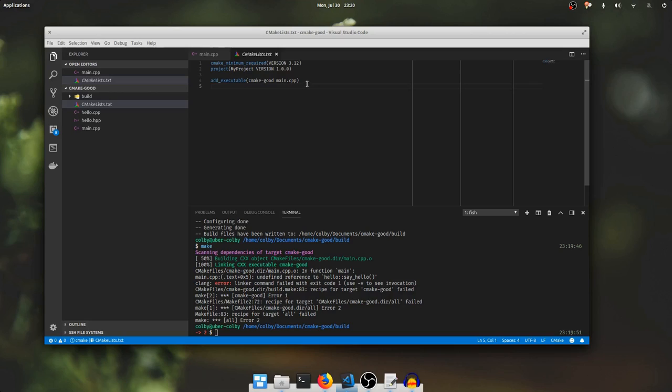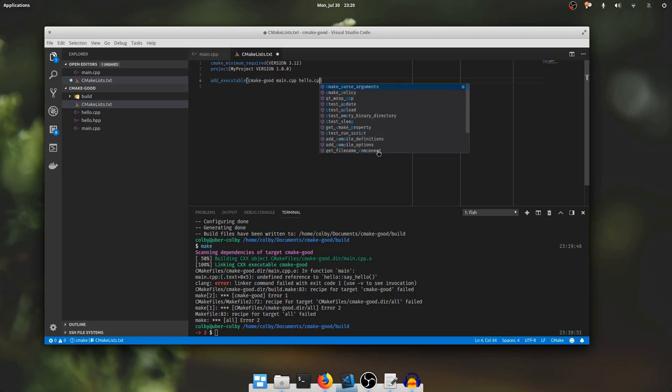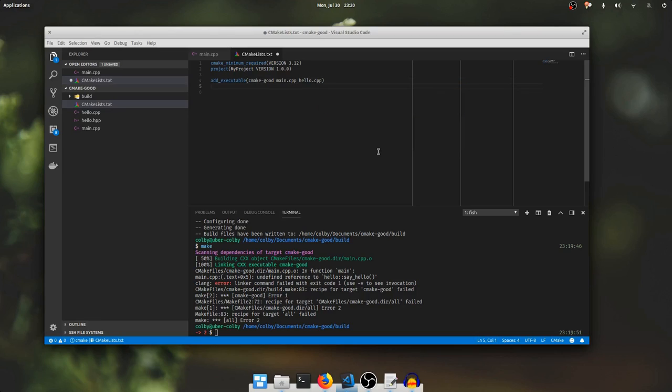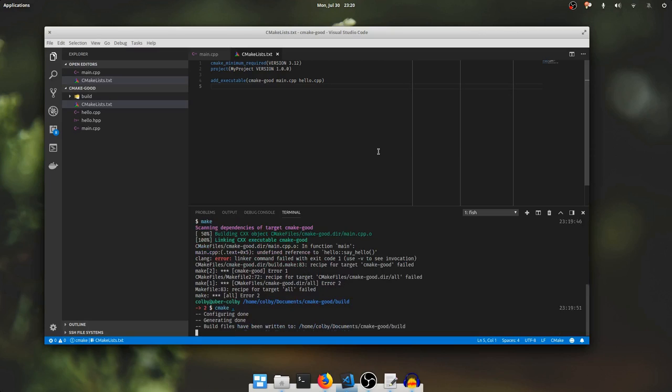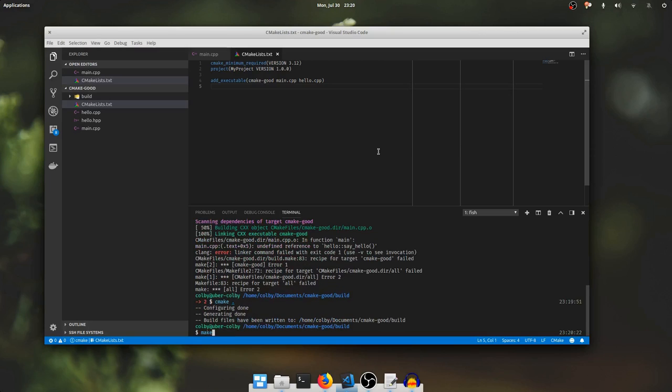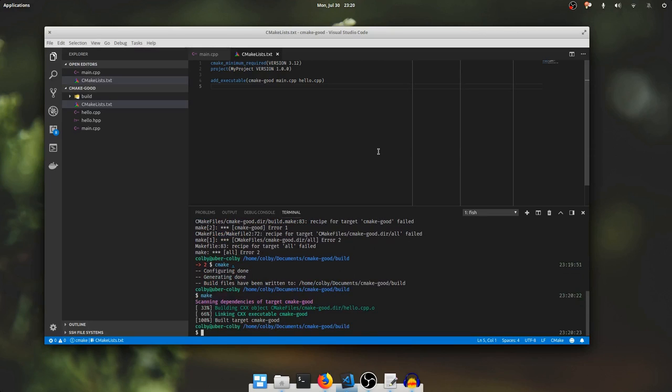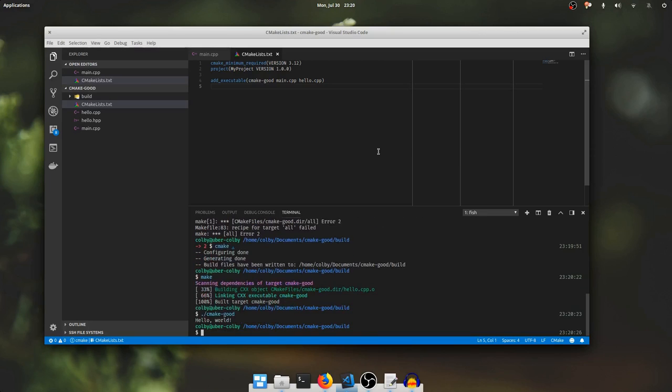A very simple way to work around this is to add the source file that contains the function to our executable target, and then if I run cmake again and I run make it builds and it executes. But that's not the point of the exercise. So I'm going to take that file out.